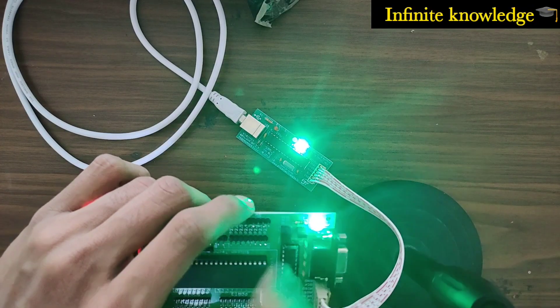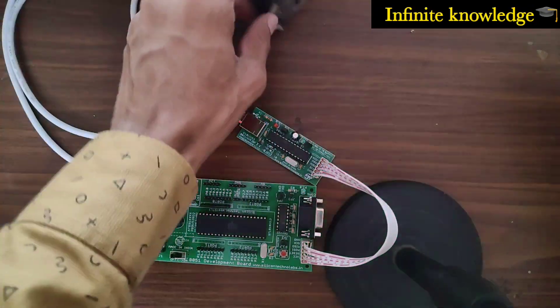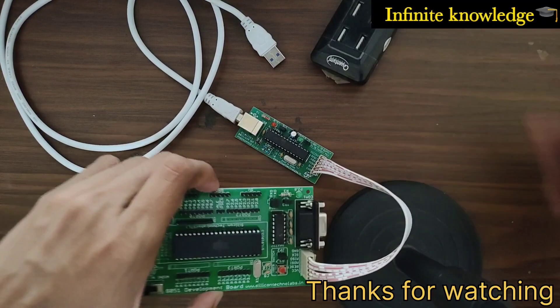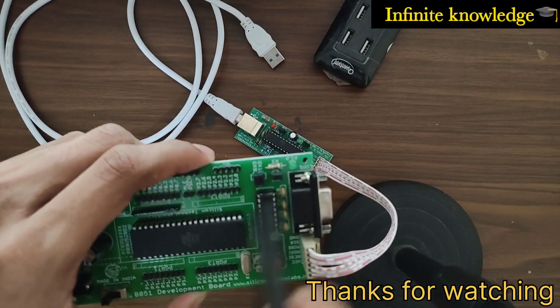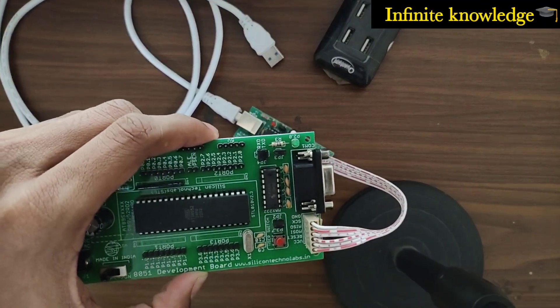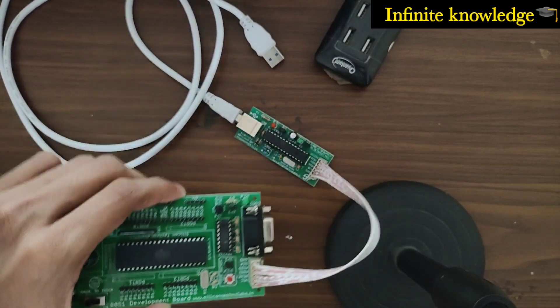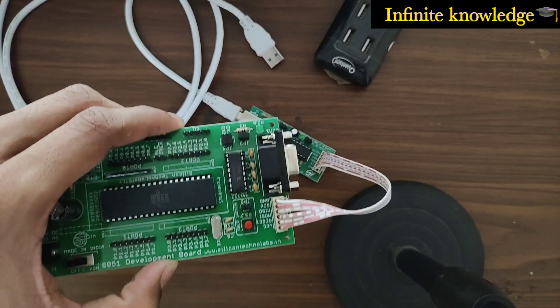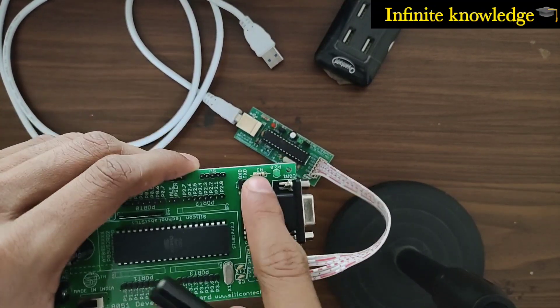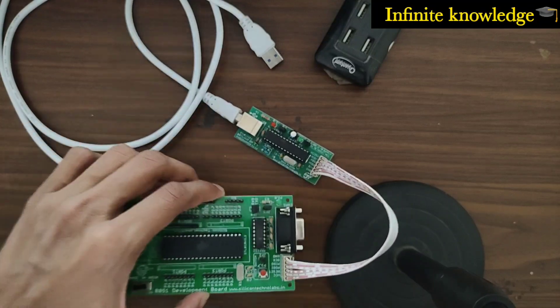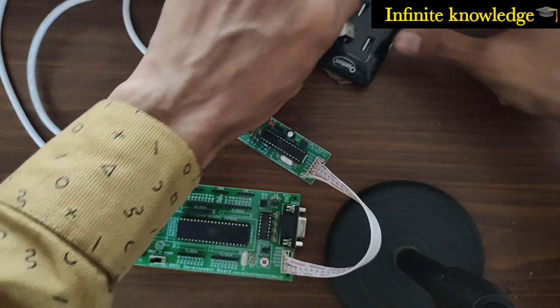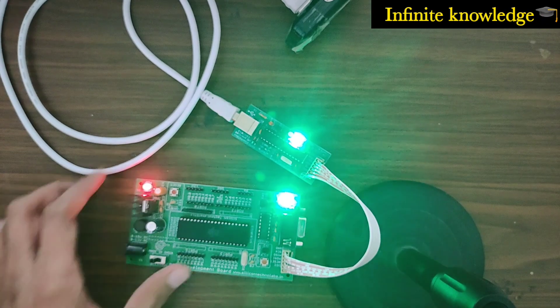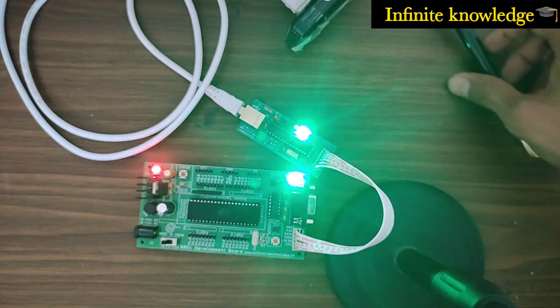I am opening the circuit so you can see easily. You can see here P2.0, and this switch is P3.0. These two are inbuilt circuitry. Now I've connected my microcontroller to my PC.